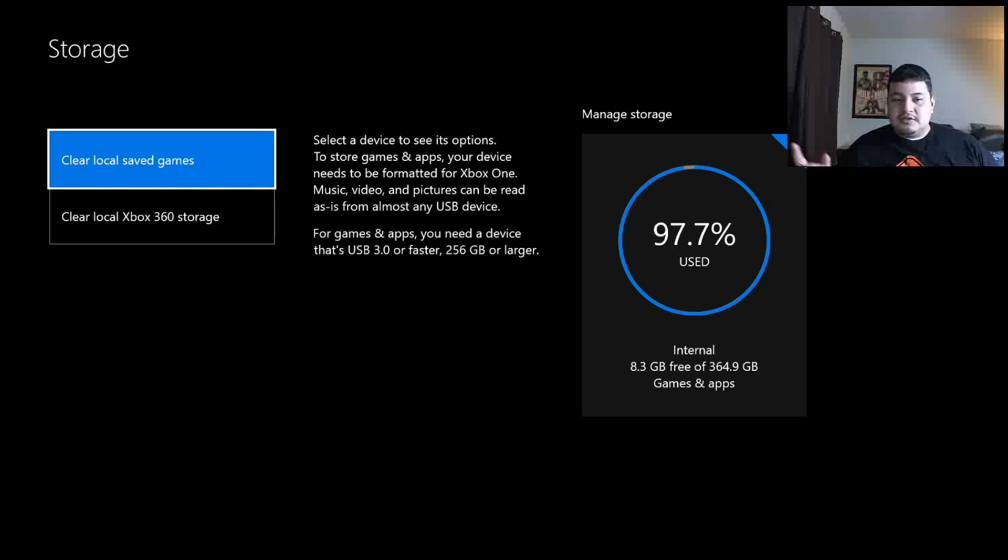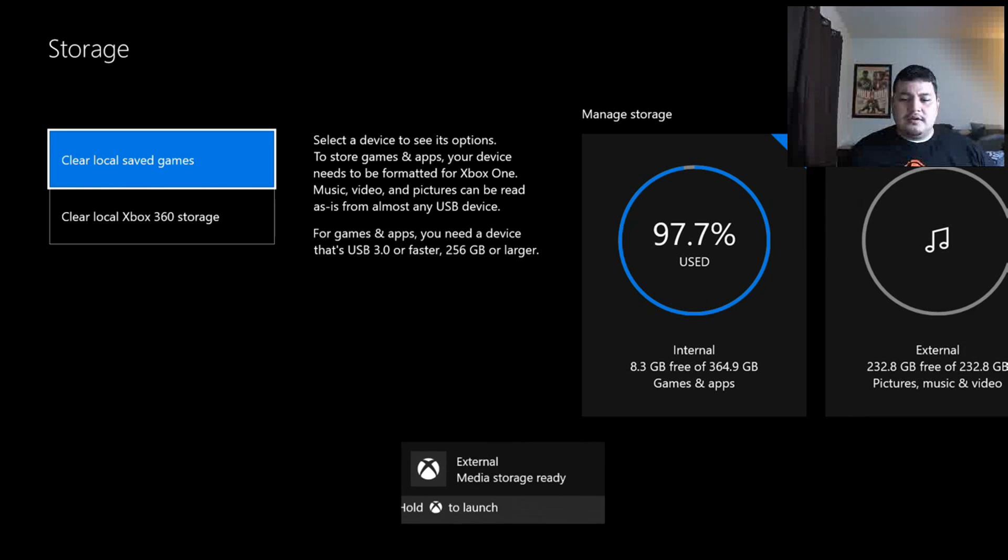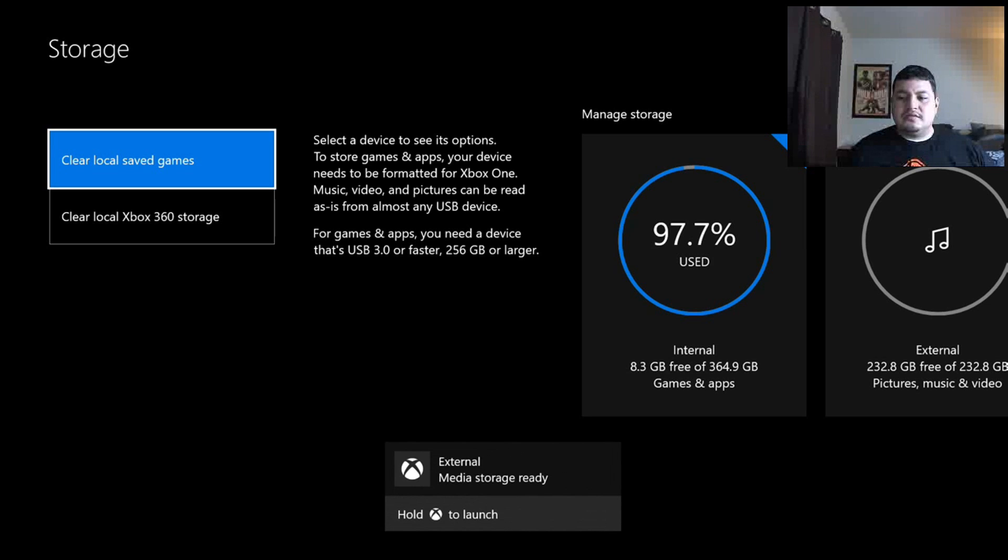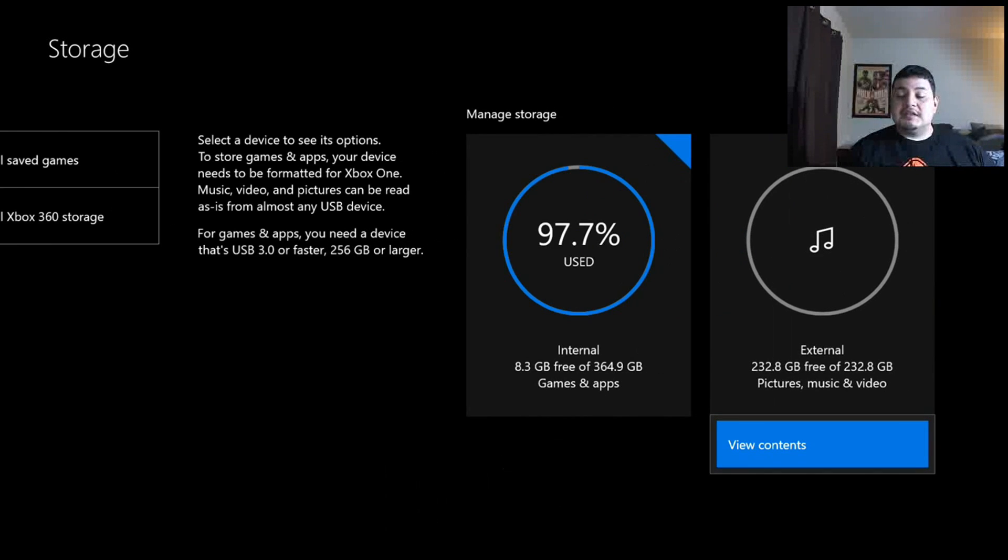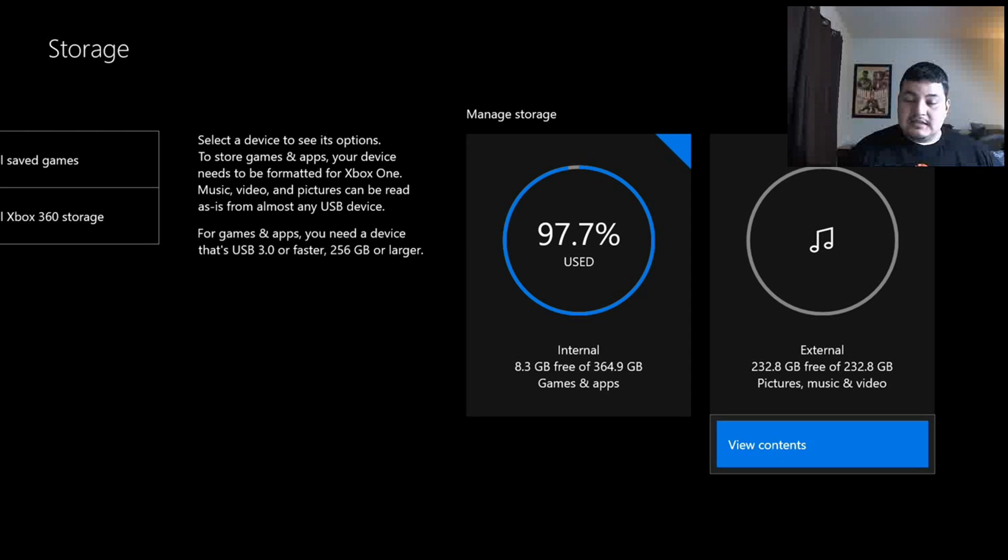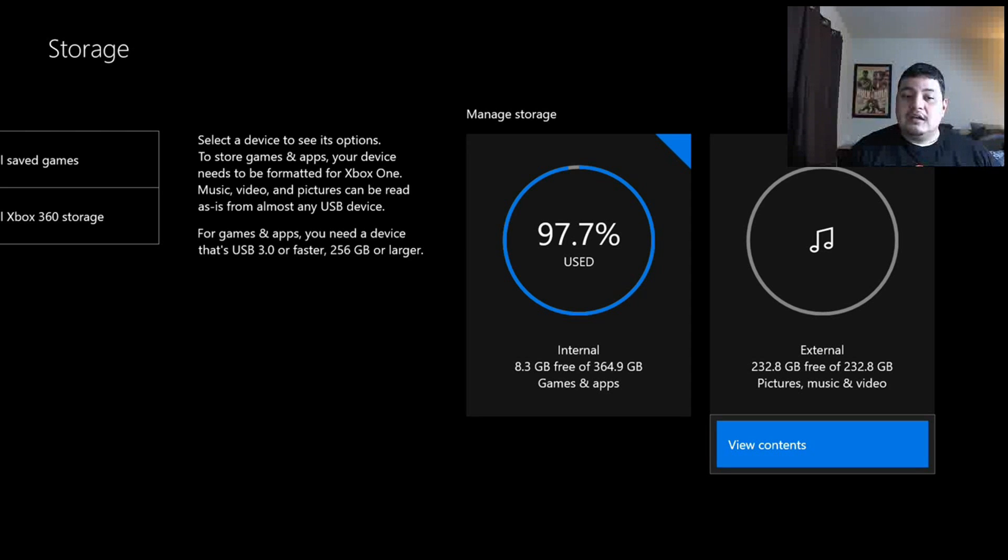And it should say something like, oh, there you go, External Media Storage Ready. And if you go over here, it only says View Content. It does not say Format for Games and Apps.